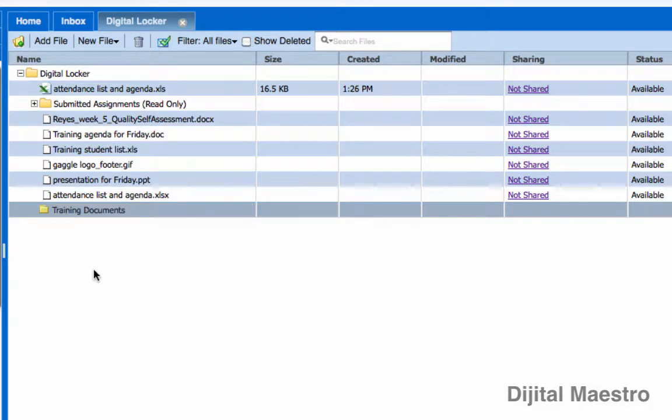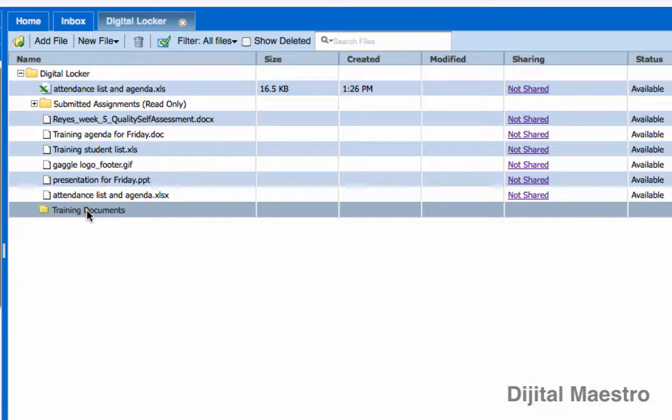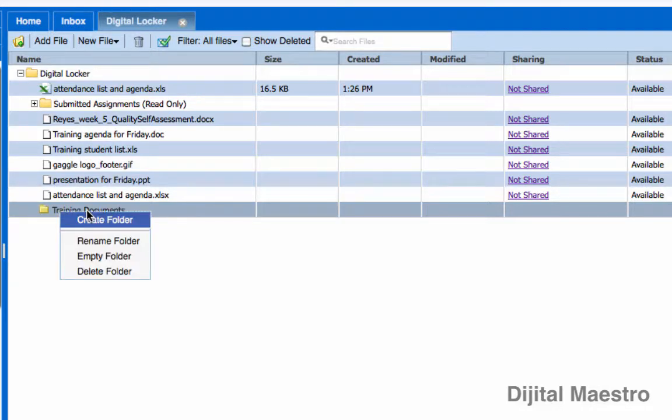Now, if I decide that I don't like that name and I want to change the name of the folder, I can hover over the folder name and on Windows, if I right click or on Mac, if I control click,